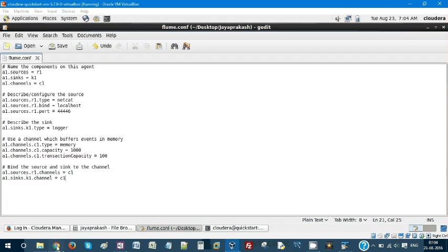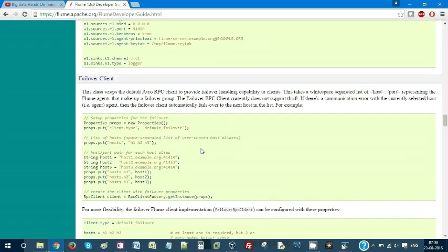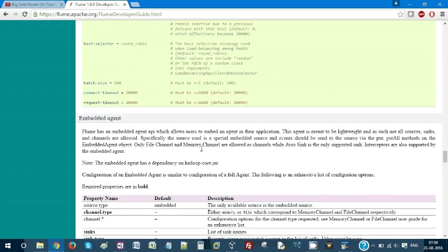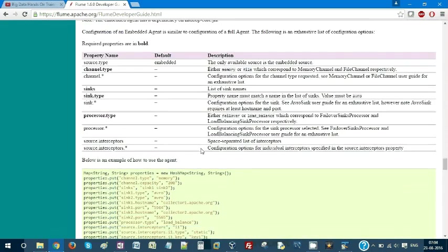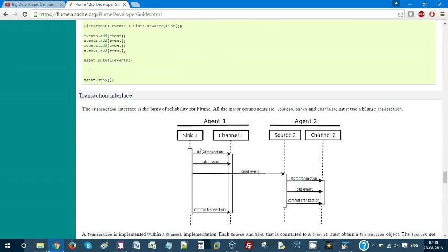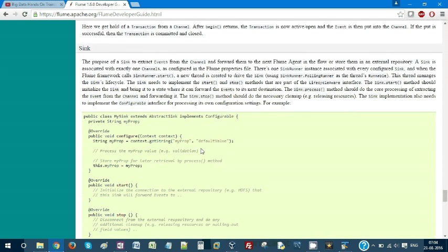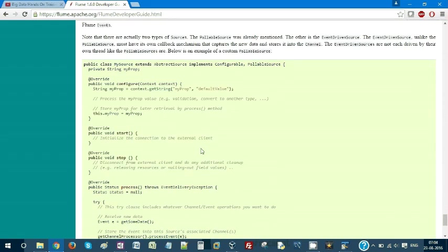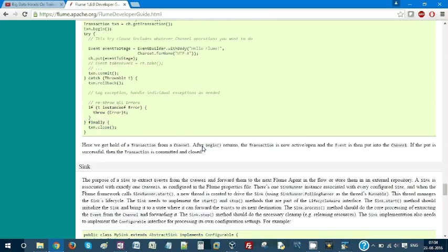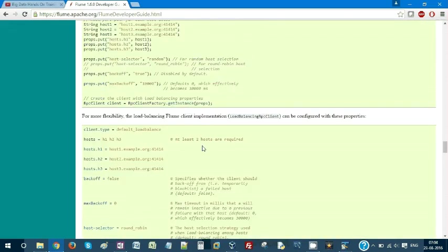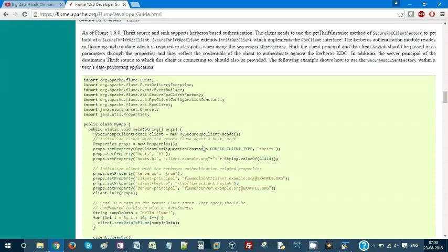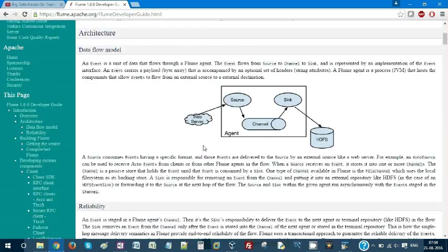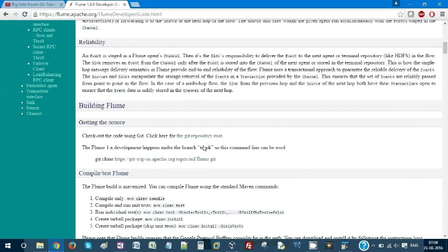You can go to the manual and understand everything about the parameters of the channel and parameters of the source. There are a lot of things, but I cannot cover all those in this short video. I am mostly focused on giving hands-on. Documentation covers only the theory part and doesn't have hands-on. I am trying to cover the hands-on part of it.